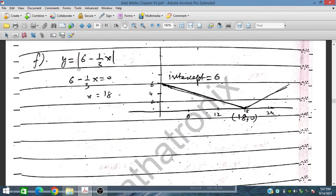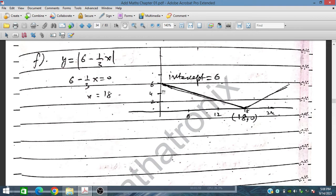Let's start with question f. Here we have y equals modulus of (6 minus one-third x). If we substitute y equal to 0, then the x-axis value gives one-third x equals 6, so x equals 18. On substituting x equals 18, y will be 0, since 6 minus 6 is 0. So the intercept value is 6 on the y-axis and x equals 18, y equals 0 on the x-axis.